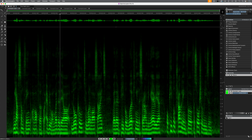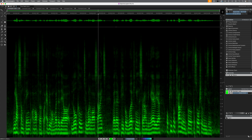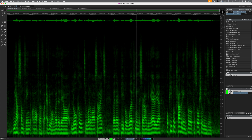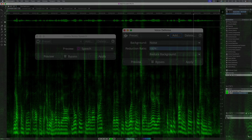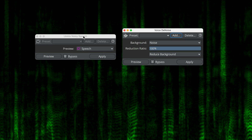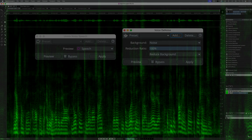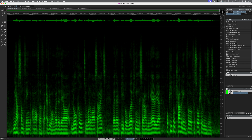Hi, it's Paul Moanda from Production Expert. In SpectraLayers 12 Pro, Steinberg have added a number of new features and updated and improved some existing ones. These include the Unmixed Noisy Speech and Voice Denoise modules. In this video, I'll be putting them through the paces with various noisy speech recordings.